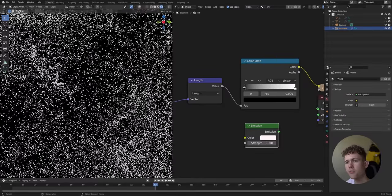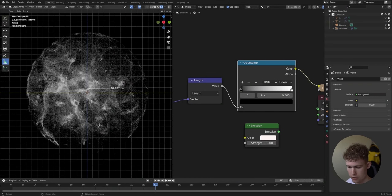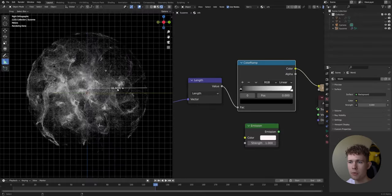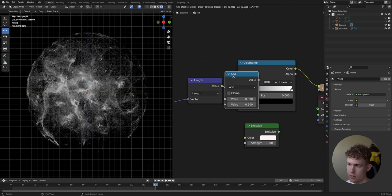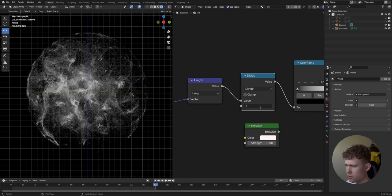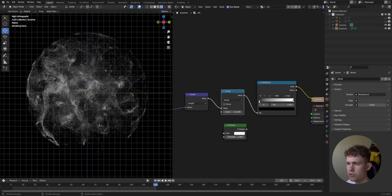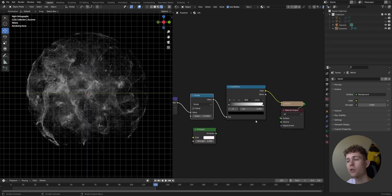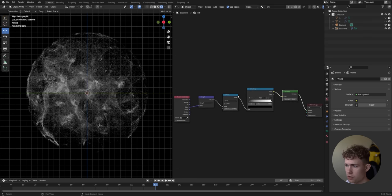The reason the Color Ramp has little effect is that it only operates on the range 0 to 1, but our sphere is about 10.82 in radius. So we divide our length value by about 11 to normalize it back to the 0-1 range. Now the Color Ramp works correctly across the full sphere, and we can drag the stops to adjust the gradient.